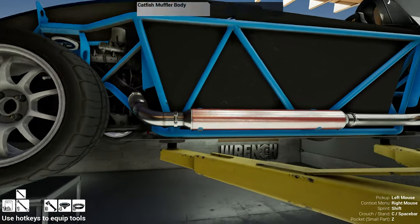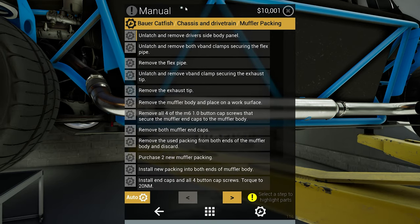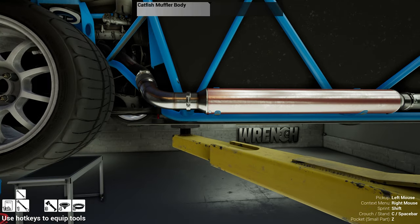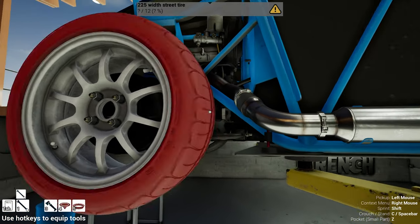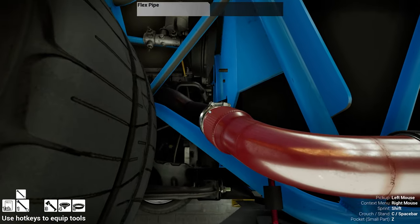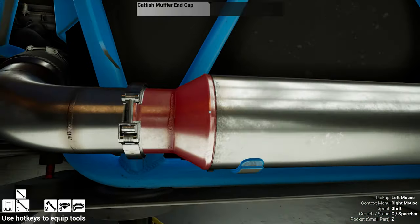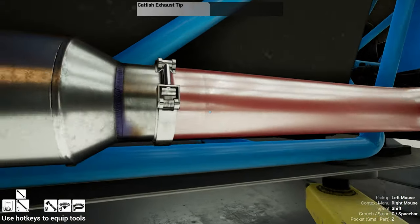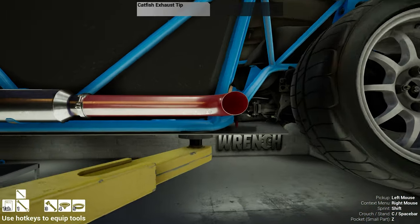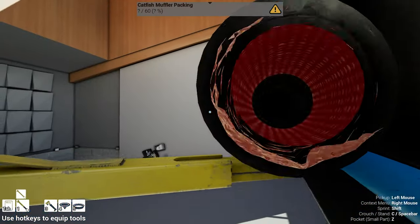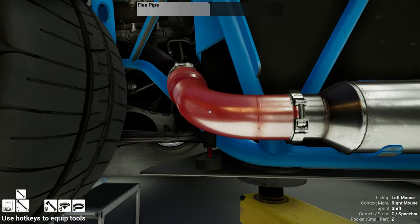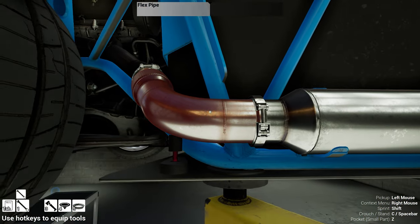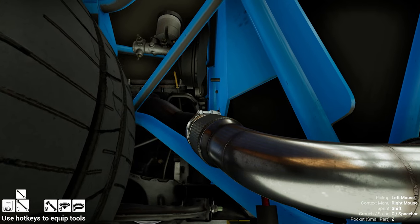And that is repack. I have to look at it again, we are repacking a muffler packing. Okay, as I said, I have never done this in my life, so this is going to be rather interesting and we are getting right into this. So here's the flex pipe.